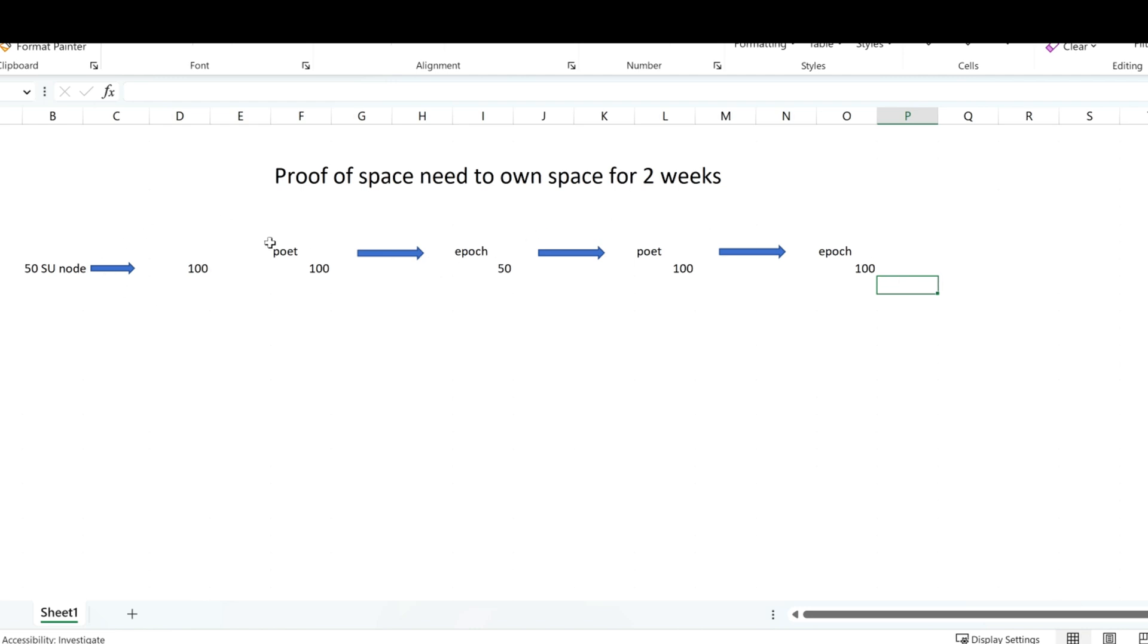So if you increase before the first poet, epoch, you still have the original size, and then after you register the second poet, then you earn the next size.